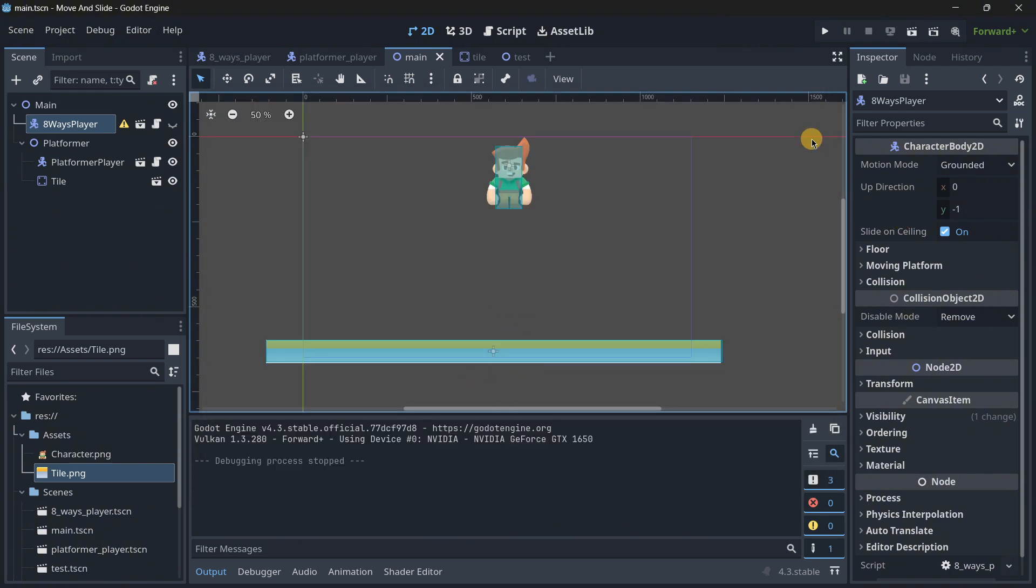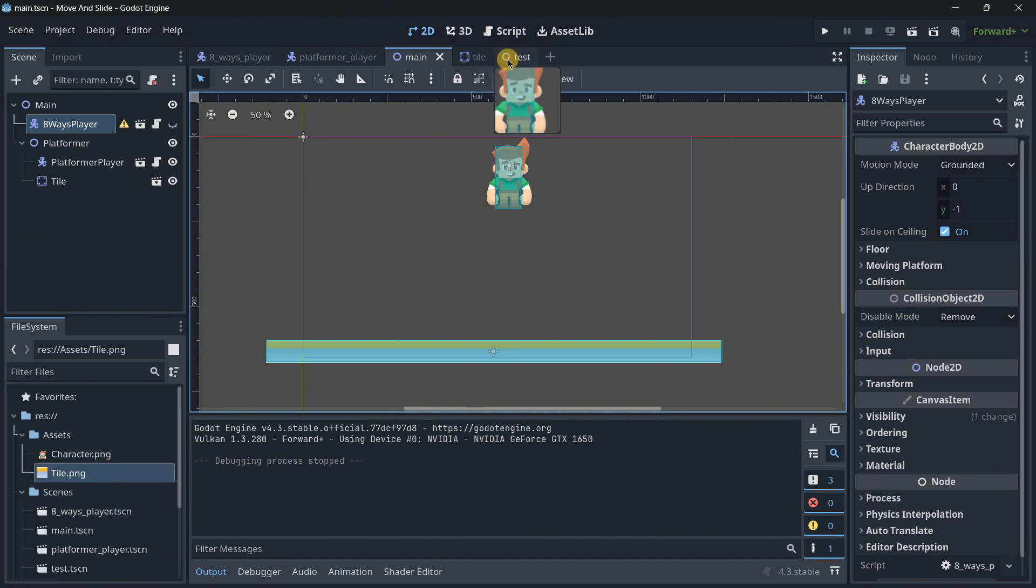We will explain how you are able to create these two examples while we explain everything that has to do with move and slide. This is a fundamental function of Godot script, so you must understand it. In the description down below you are going to actually be finding this project if you ever want to go deeper into the code.